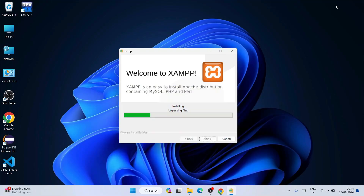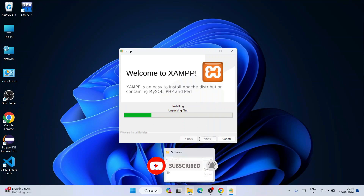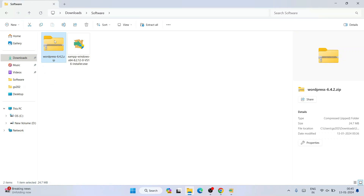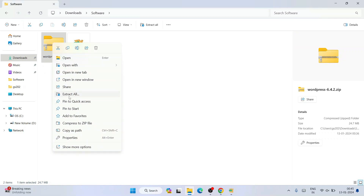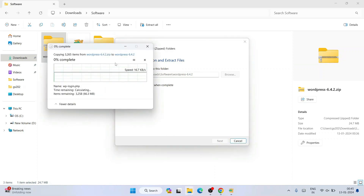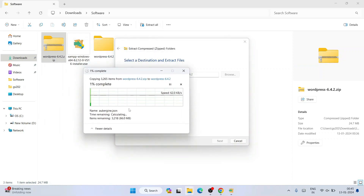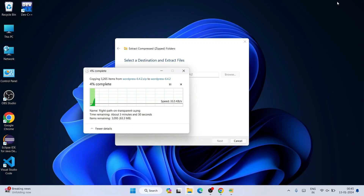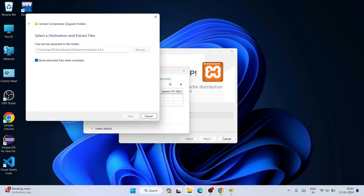I have already downloaded WordPress, so I'll minimize the browser. Now let me go to my download directory — you will see the WordPress zip file here once it is downloaded. I'll right click on it and click 'Extract All', then click Extract. You can see it has started extracting WordPress version 6.4.2. This will take some time.